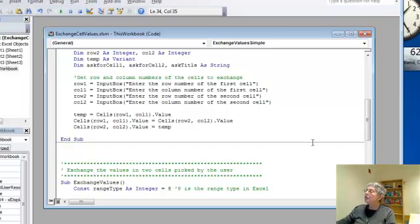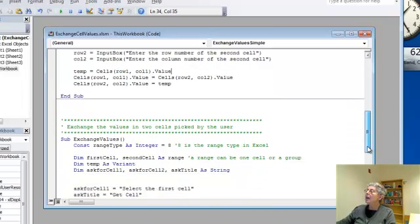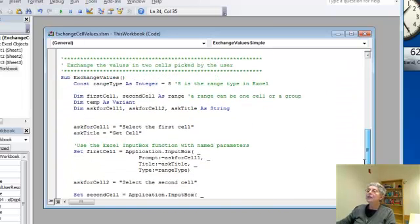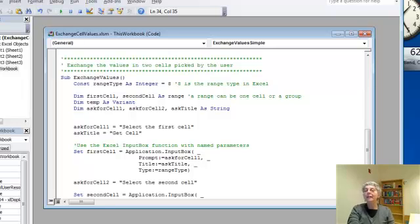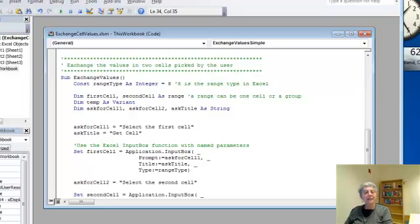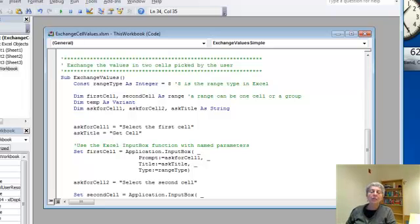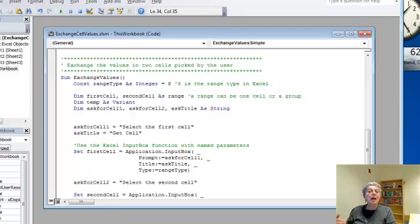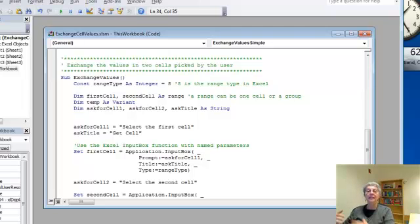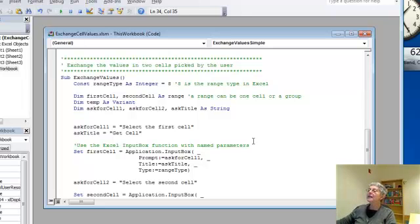So here's a more complex version. Now what this one does, it actually lets you click on the cell that you want to exchange, the first cell and then the second cell. But that's a more complicated operation and we can't just do it with the simple way we did before.